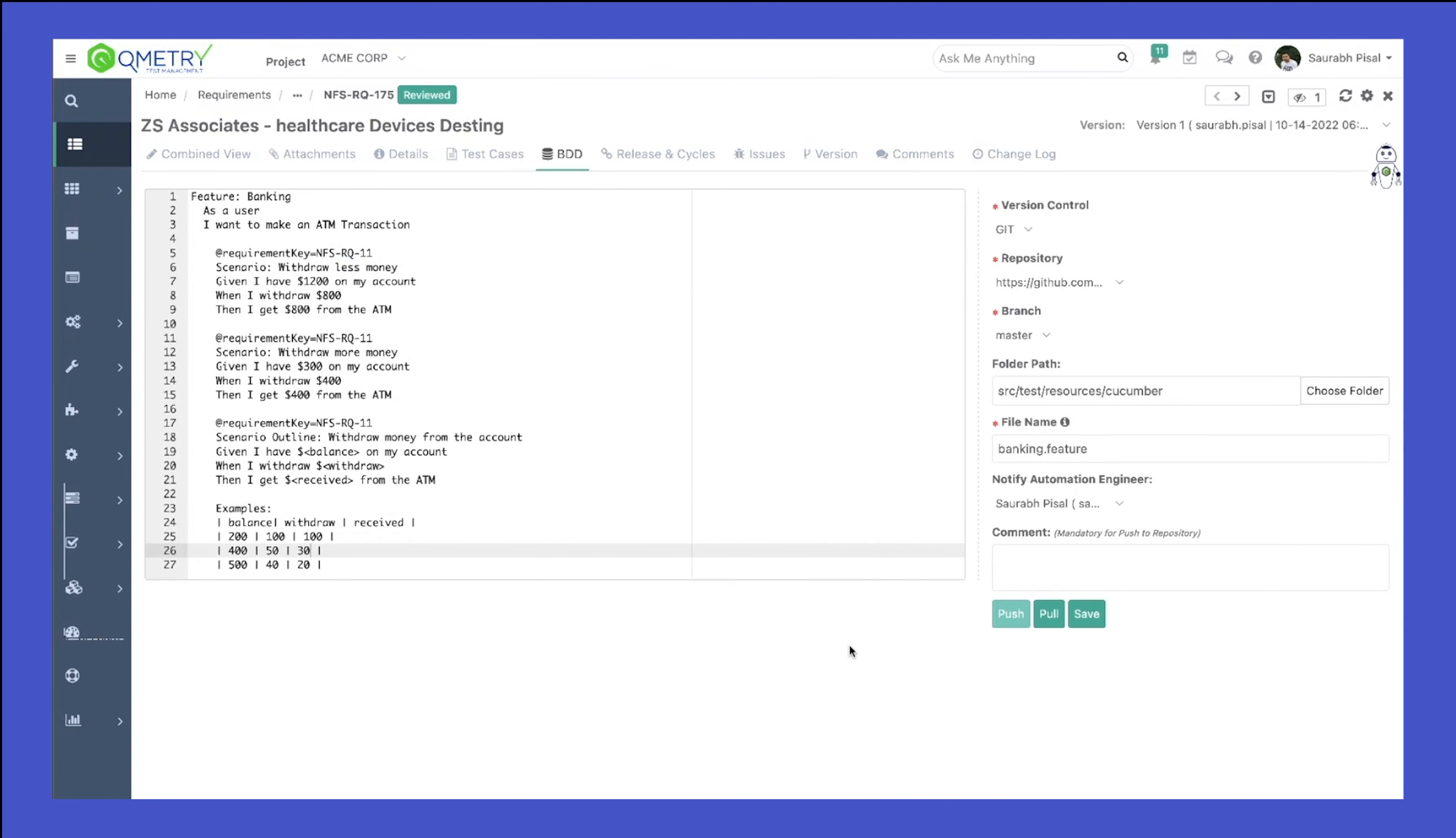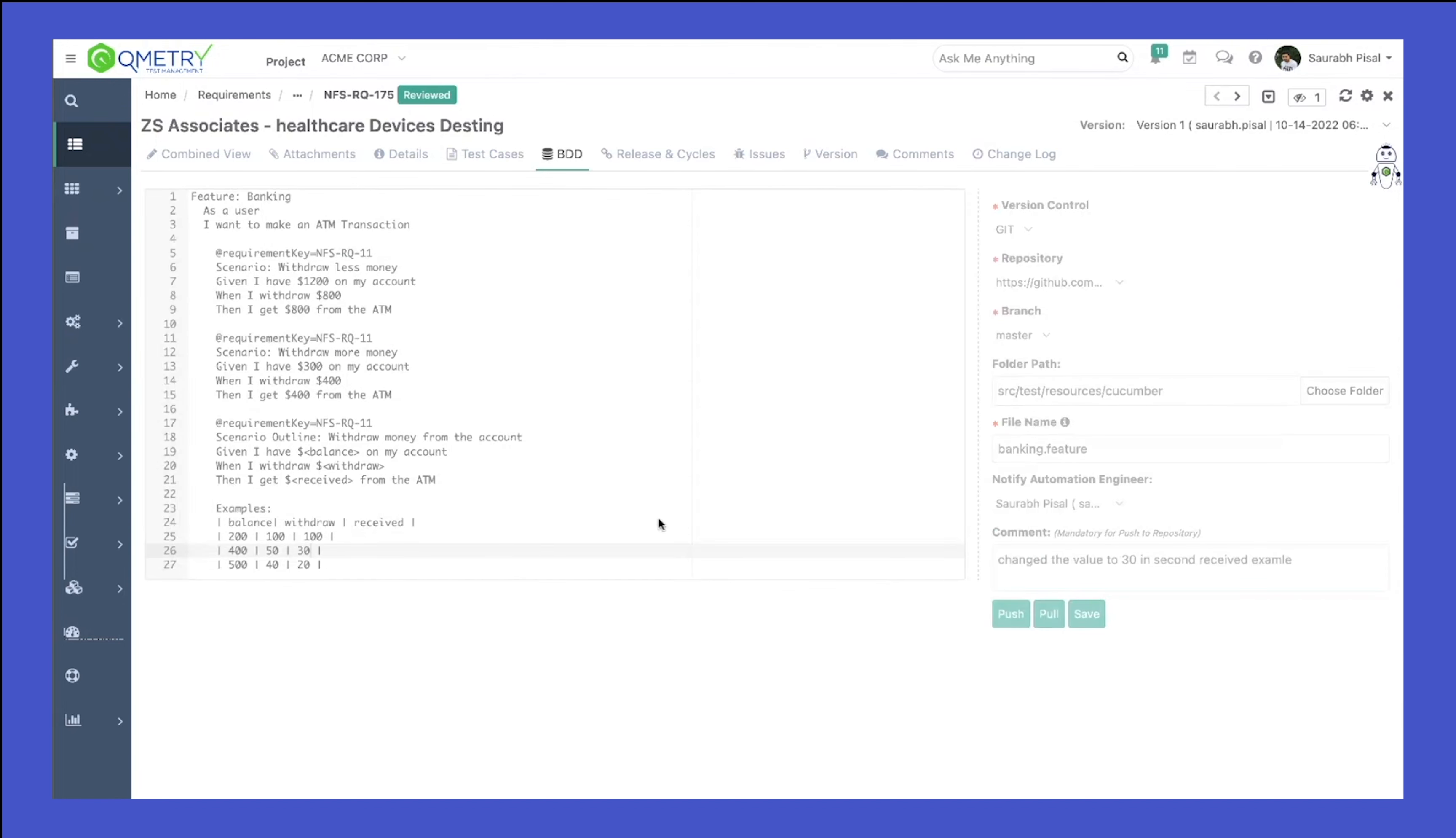I write in the version control command: change the value to 30 in the second example. And from here I can also push the changes to the repository.